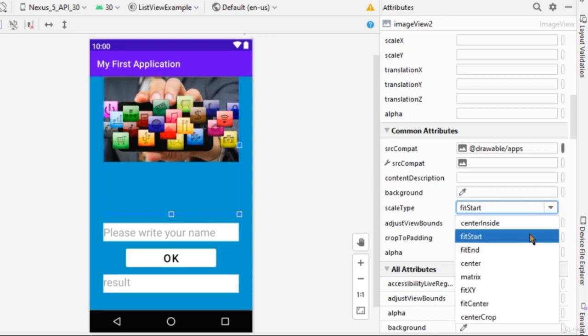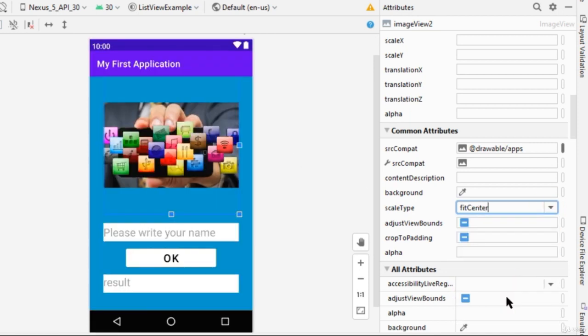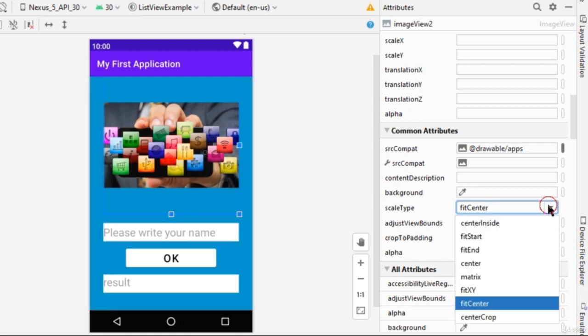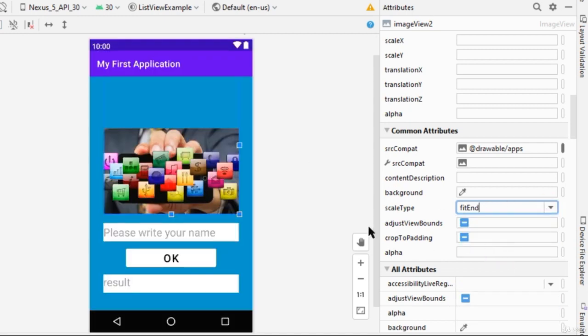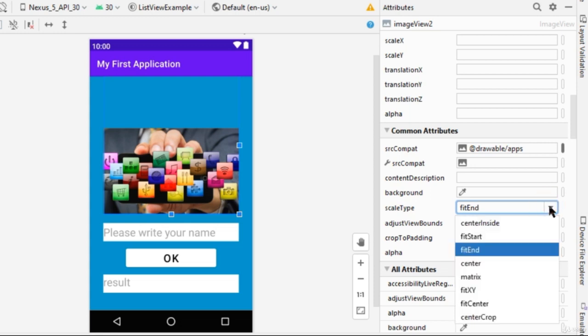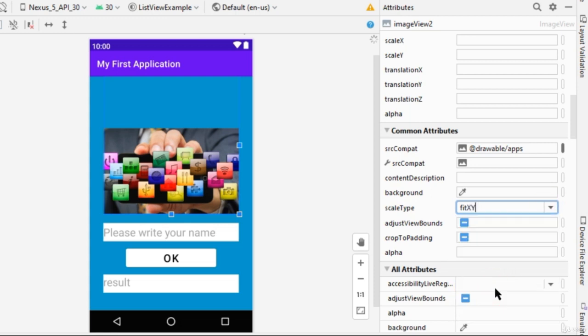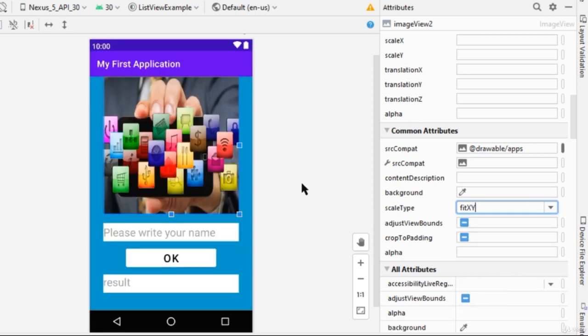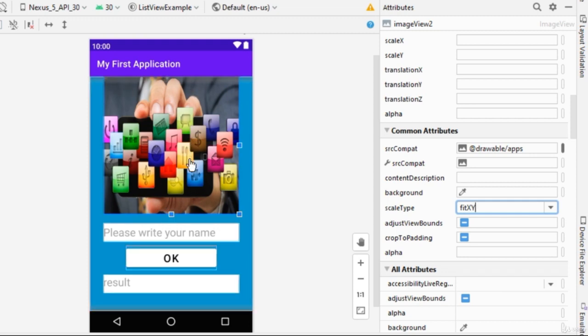And if I choose Fit Center, the image will be seen in the center. And if I choose Fit End, guess what? It'll take its place from the end position. Now if I choose Fit XY, Image will cover all of Image View.